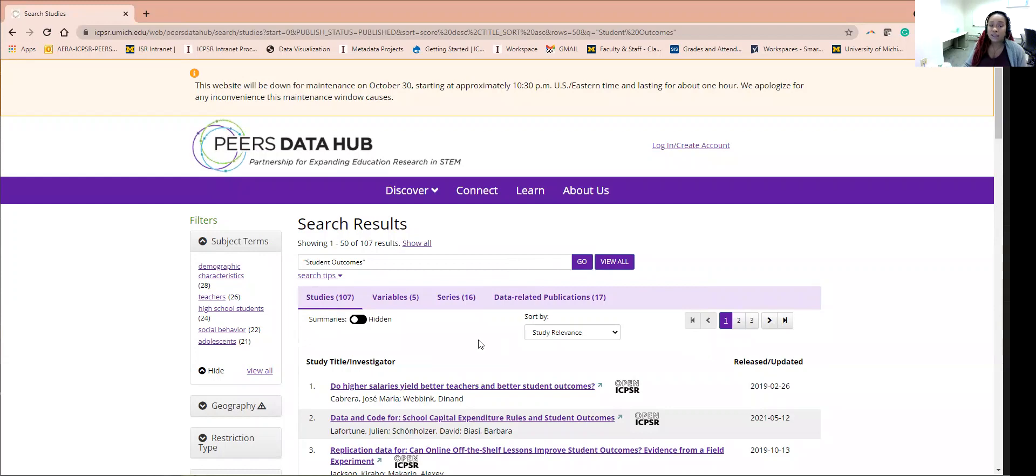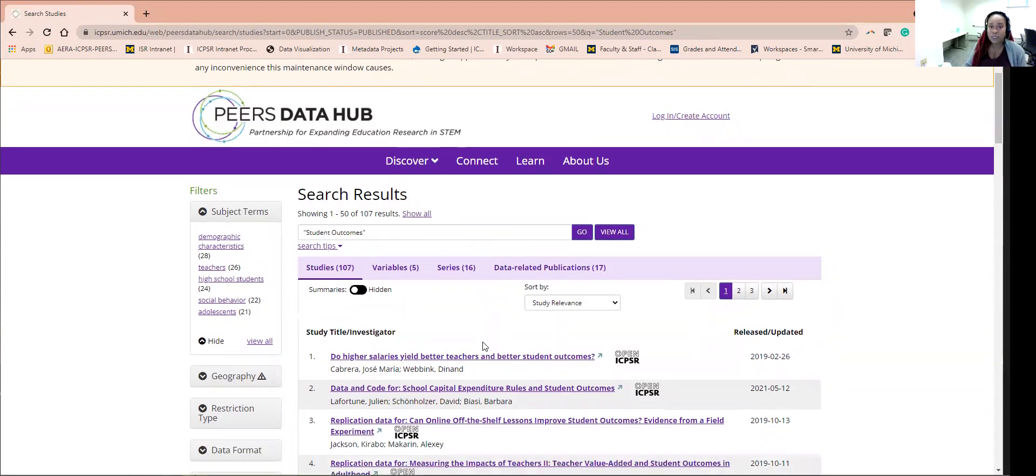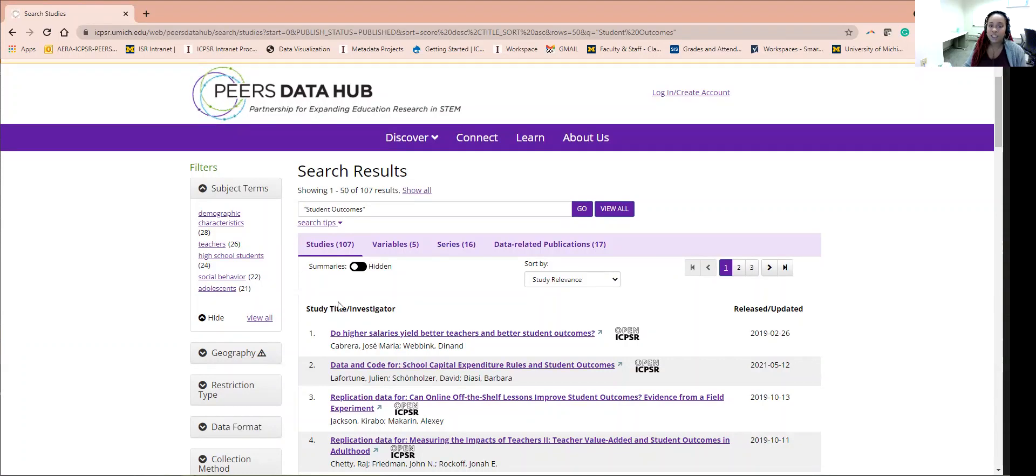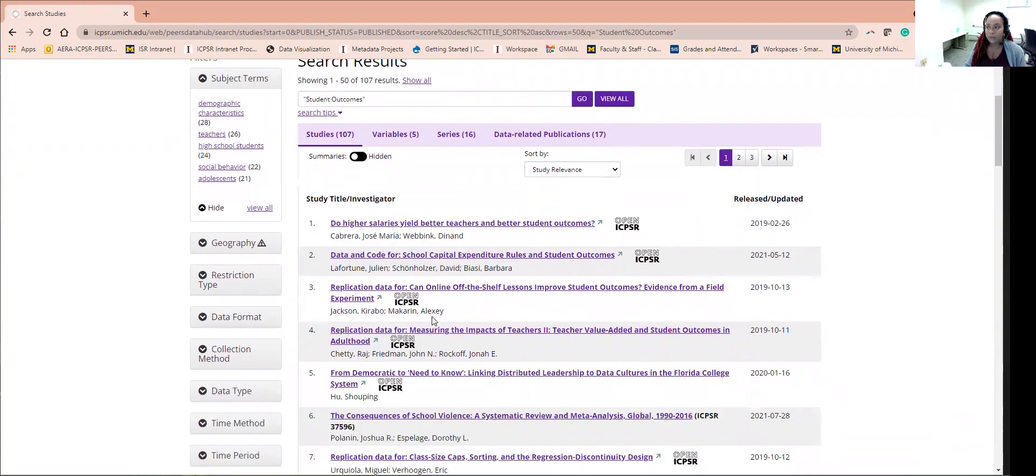Here you are seeing the results that include variables on students and student outcomes. You can see that today there are 107 studies that you can choose from. Studies here are being uploaded every day to the ICPSR archive, so this number changes frequently.